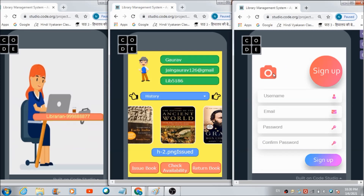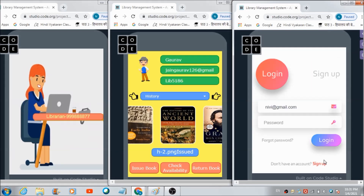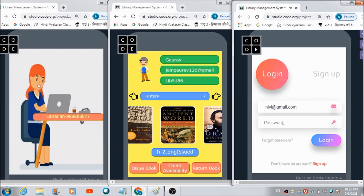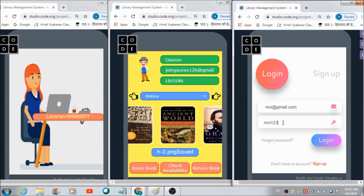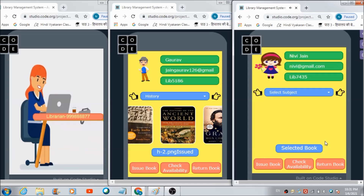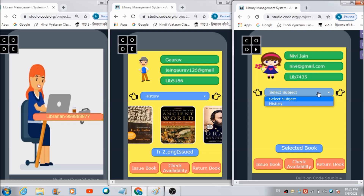Now let's come to this panel and create one more profile. Let's hit the sign up button and register Nevi's profile on this platform. The profile has been successfully created. Now we can log in to Nevi's dashboard. Here is your dashboard, you may use it. This is Nevi's dashboard.